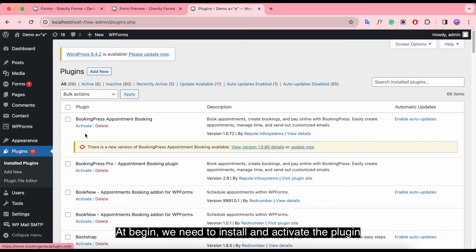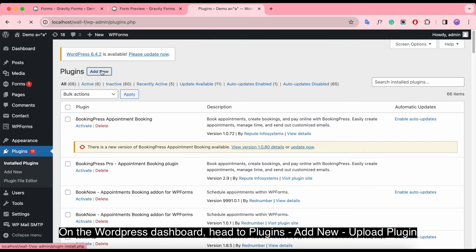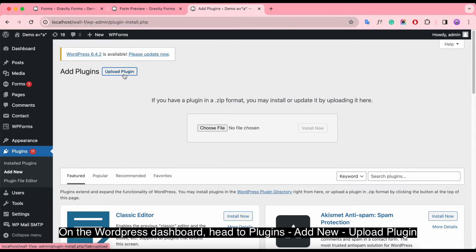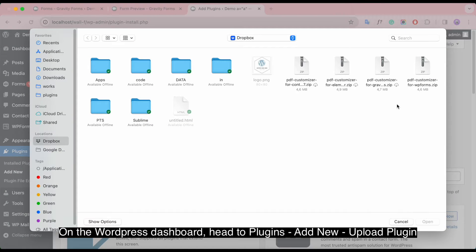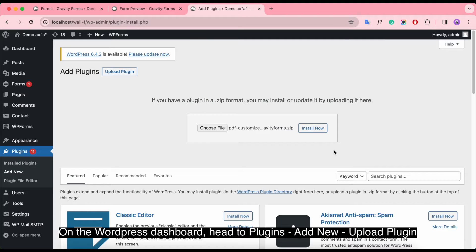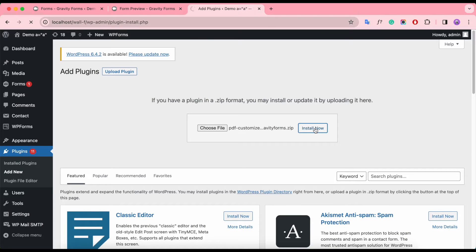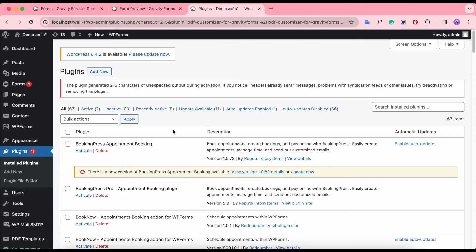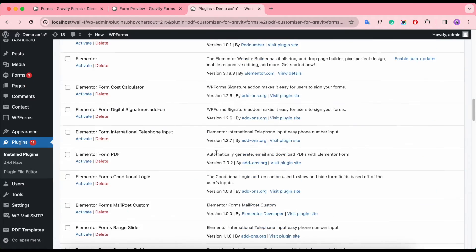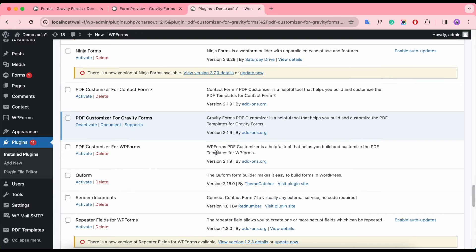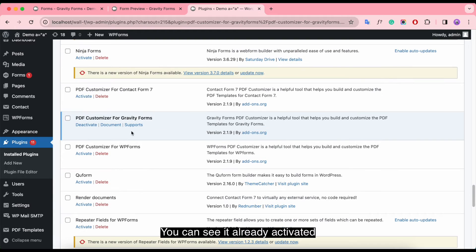To begin, we need to install and activate the plugin. On the WordPress dashboard, head to Plugins, Add New, Upload Plugin. You can see it already activated.